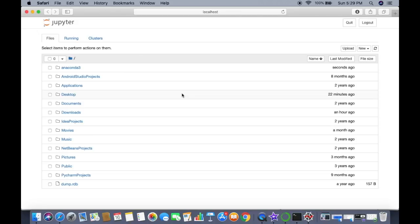This is how you can download, install, and use the Anaconda distribution on your Mac operating system. I hope you have enjoyed this video and I will see you in the next one.